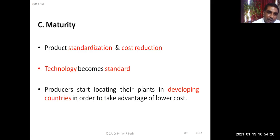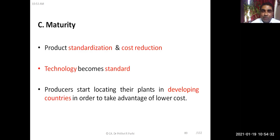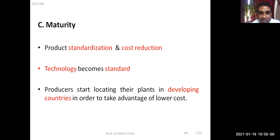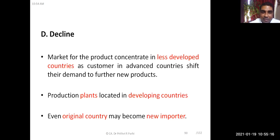When the product moves from growth stage to the maturity stage, production gets standardized, cost reduction happens, and technology also becomes standardized. Producers start locating their plants in developing countries to take advantage of lower costs — capital cost is lower in developed countries and labor cost is lower in developing countries. This promotes international trade as production facilities spread across countries and export-import increases.